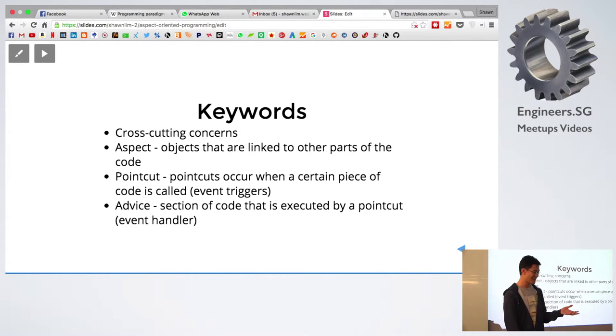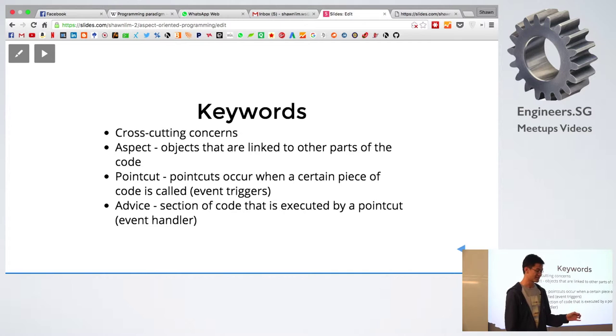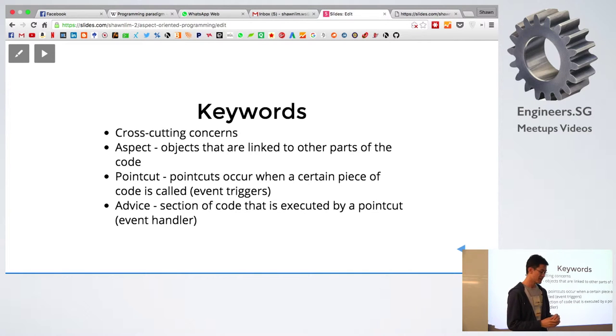The second one is about aspects. They're just objects which link to other parts of the codes.